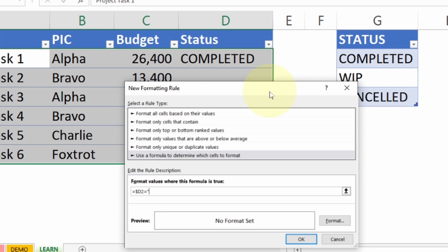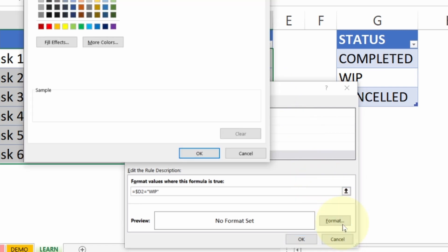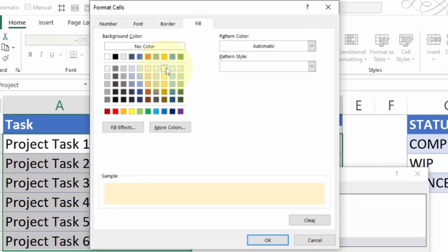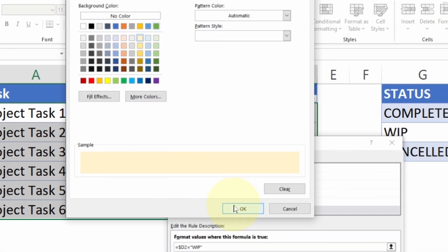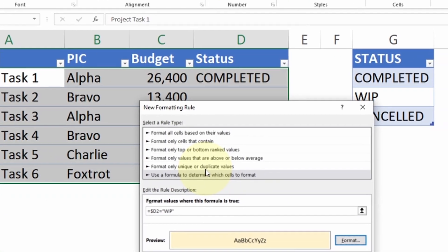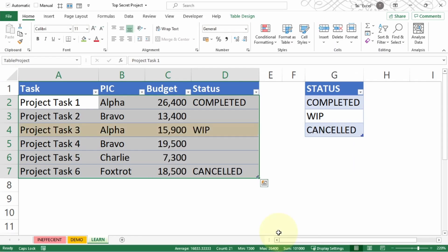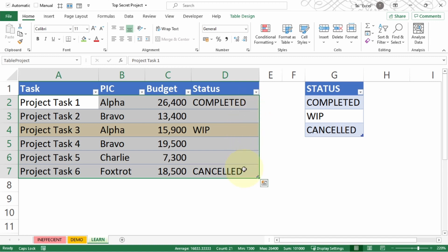I want to continue with equals double quote. The first status I want to have is WIP, work in progress, close double quote. I choose Format, I choose the color I want to have, and press OK and OK. You can notice the WIP is highlighted. Even though just now we selected the first one D2, that's because the formula is able to work its magic and is only checking the value for column D but for each individual row.